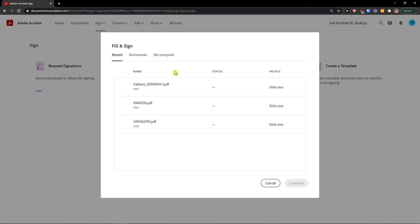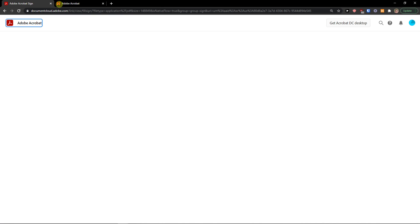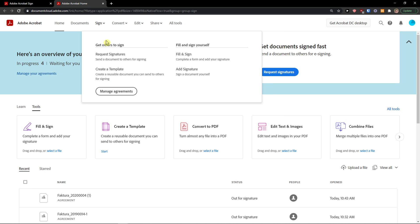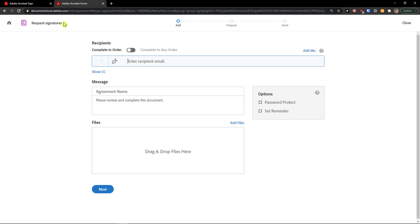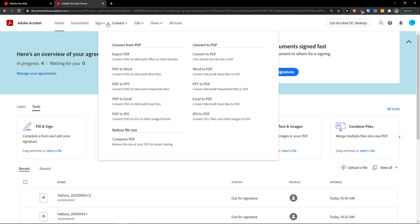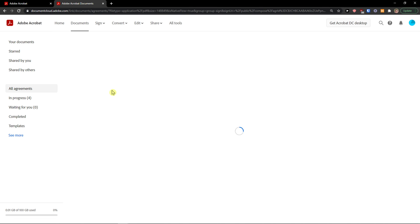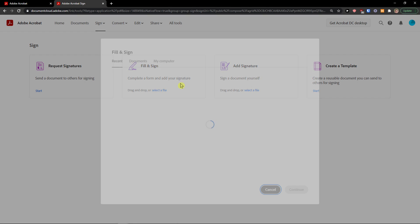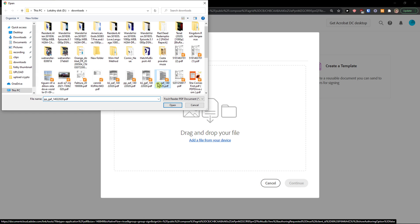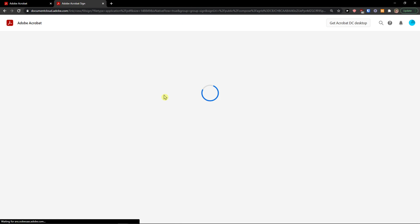So I'm going to select a recent invoice and let's wait until it's going to load. Something's happening with it. Let's do it again. Fill and sign. I'm going to add a new file here. Uploading. So let's see now.